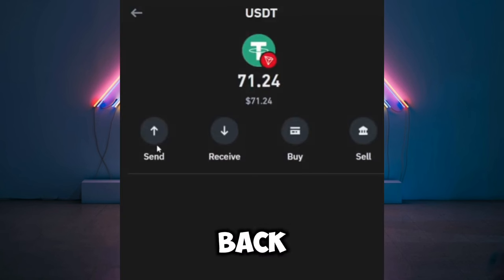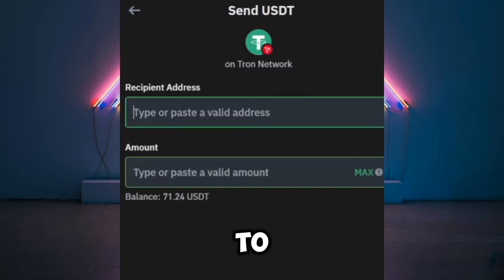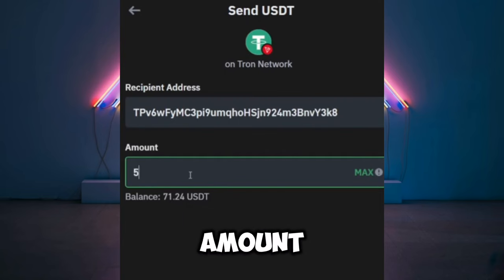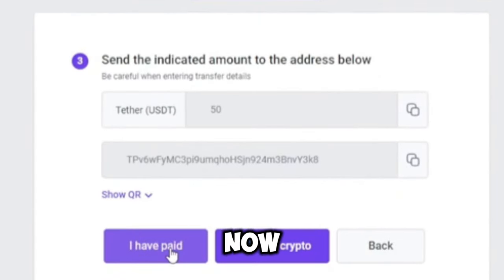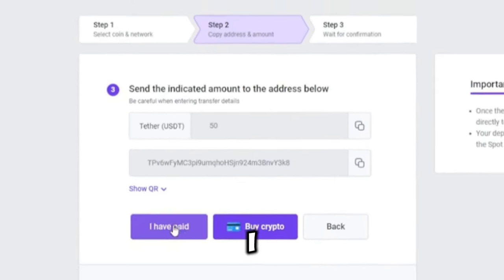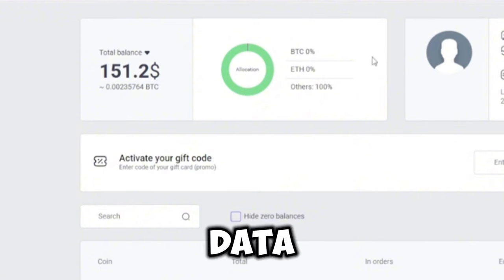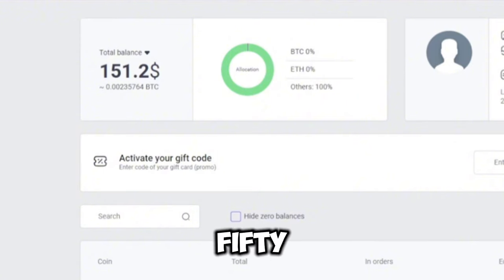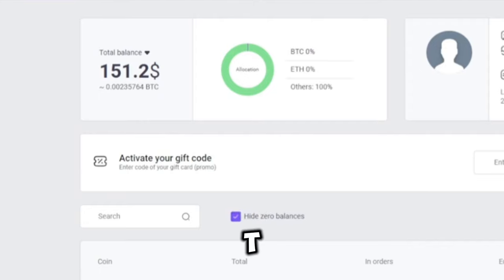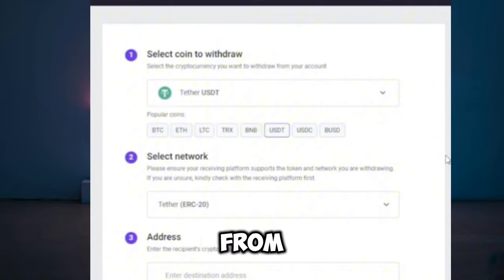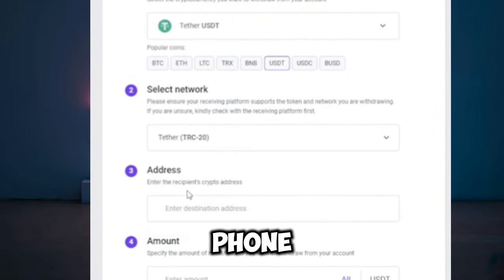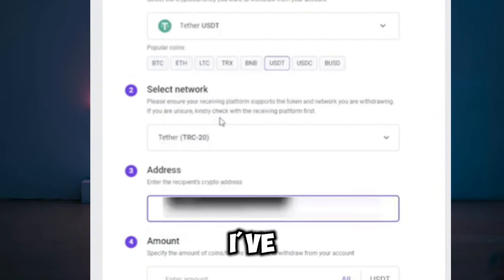I'm going back to my Trust Wallet to send the 50 USDT. I'll paste the address and enter the amount. The total amount I have is 151.2 USDT — I added 1.2 USDT for the charges they will collect. I've already completed the verification process.